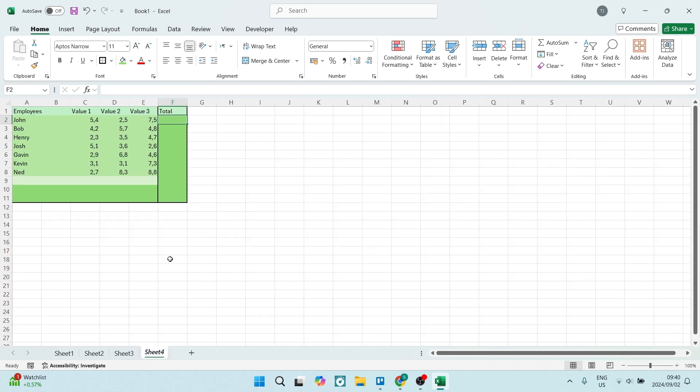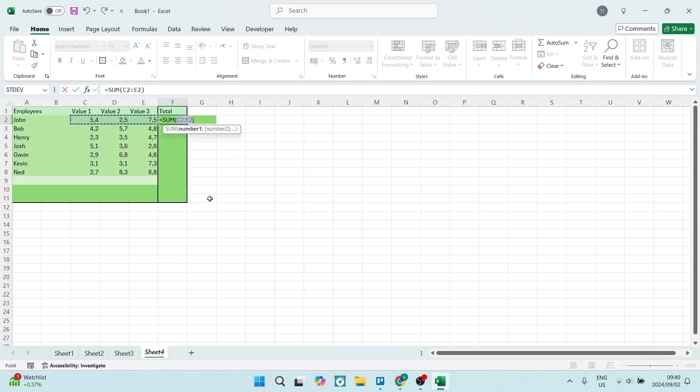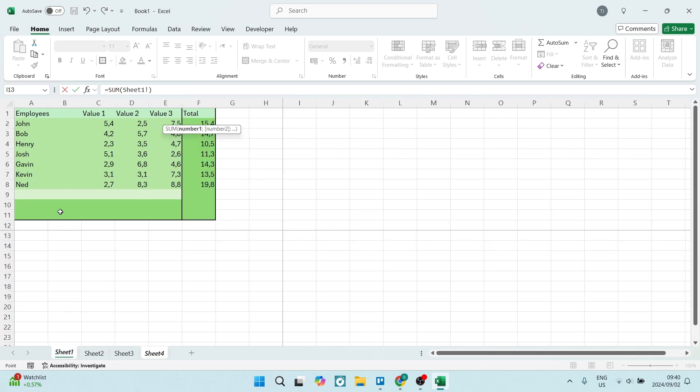So what I'm going to do is, this is where I would like my total. So I'm going to go ahead and use the AutoSum, and I'm just going to remove the data cells. Now let's go to sheet one.